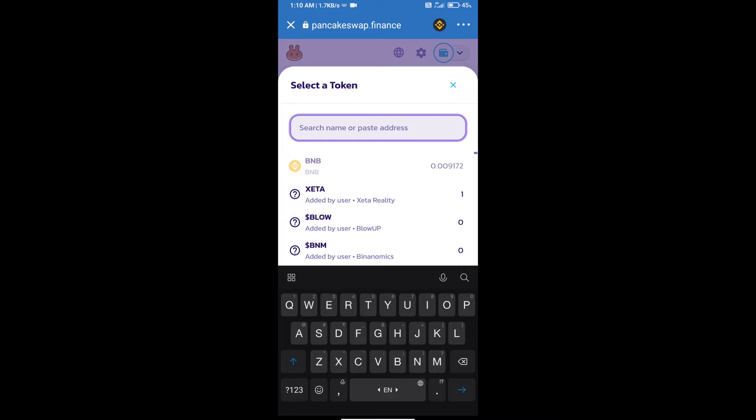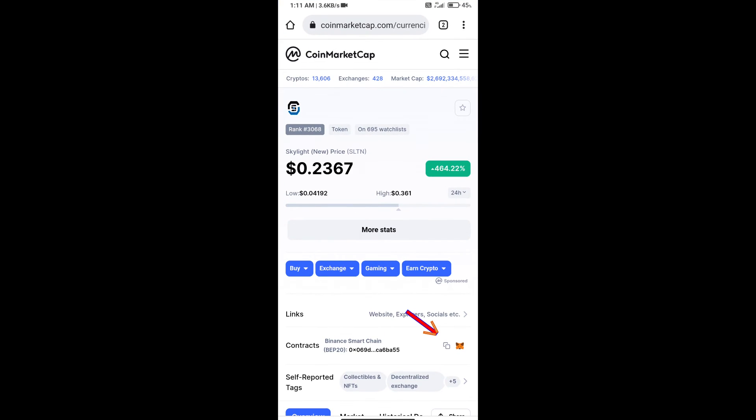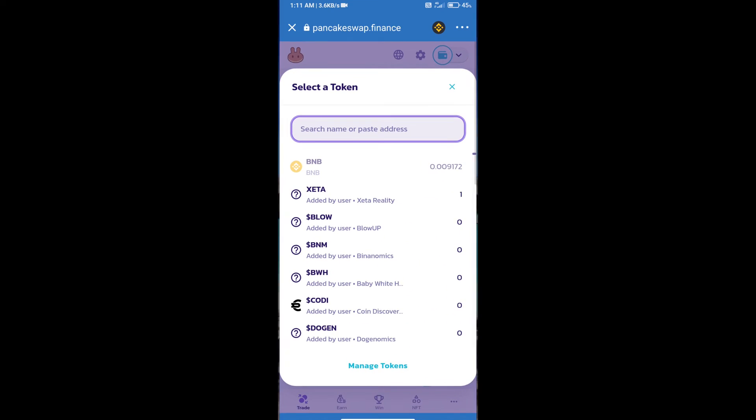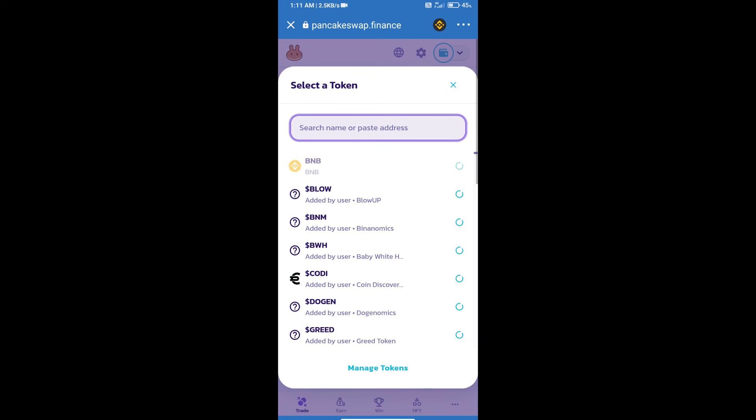We will open Skylight token on CoinMarketCap and we will copy this address and paste it here.